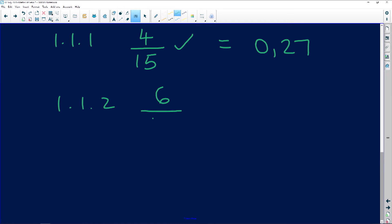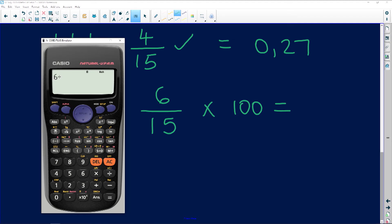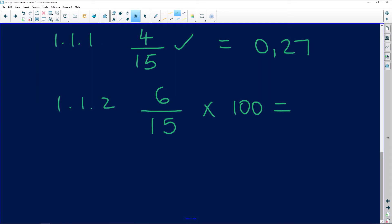Six players out of 15 decreased. To convert to a percentage, multiply by 100: 6 over 15 times 100 equals 40%. So 40% of the players had their scores decrease from the first to the second tournament.